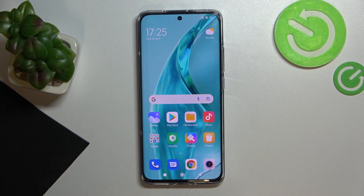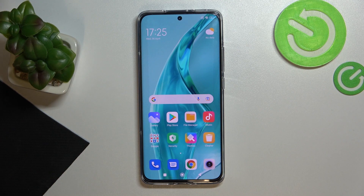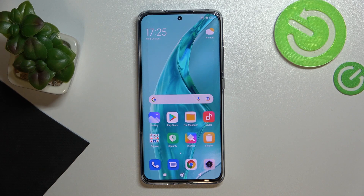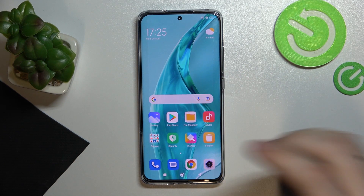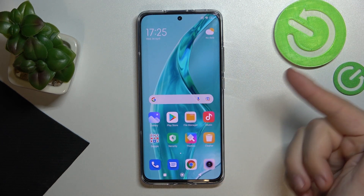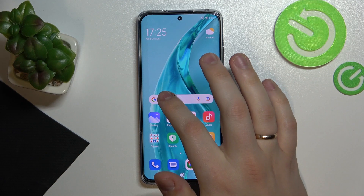Hi everyone! Today I have this Xiaomi 12x smartphone in front of me, and in this video I'll show how you can activate the clipboard on the keyboard of your device. In order to do that, you need to open up the keyboard basically anywhere — I use the Google search bar for that.